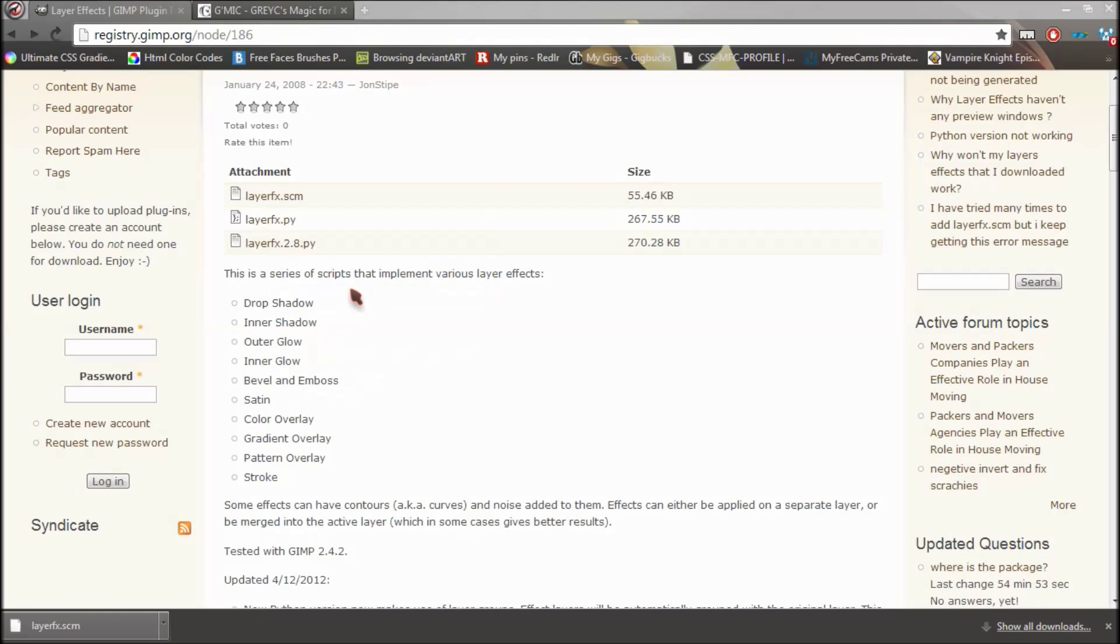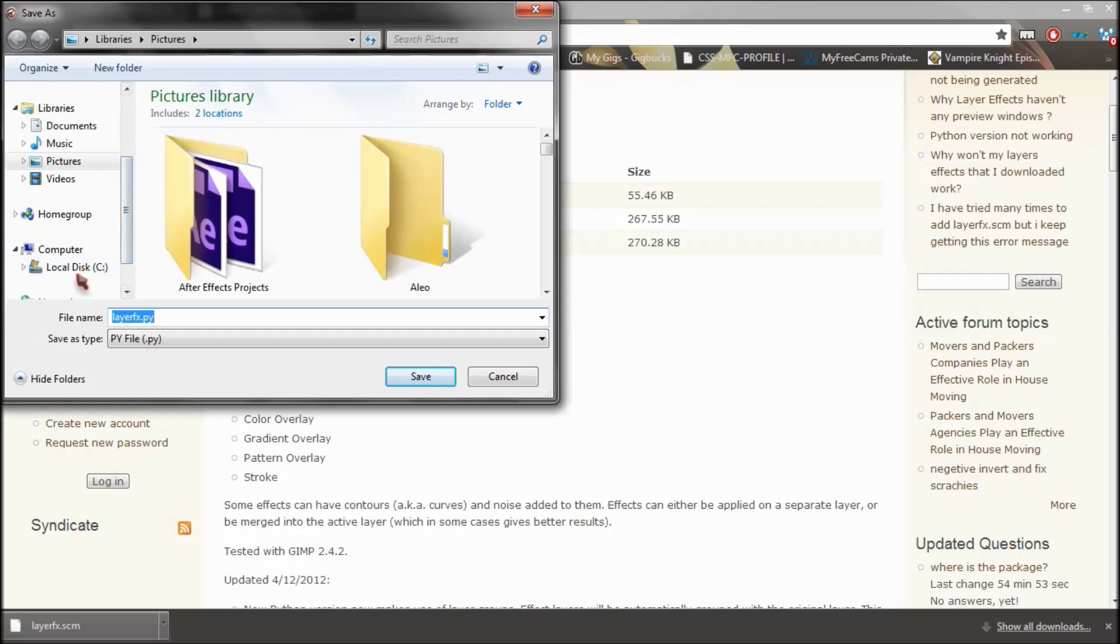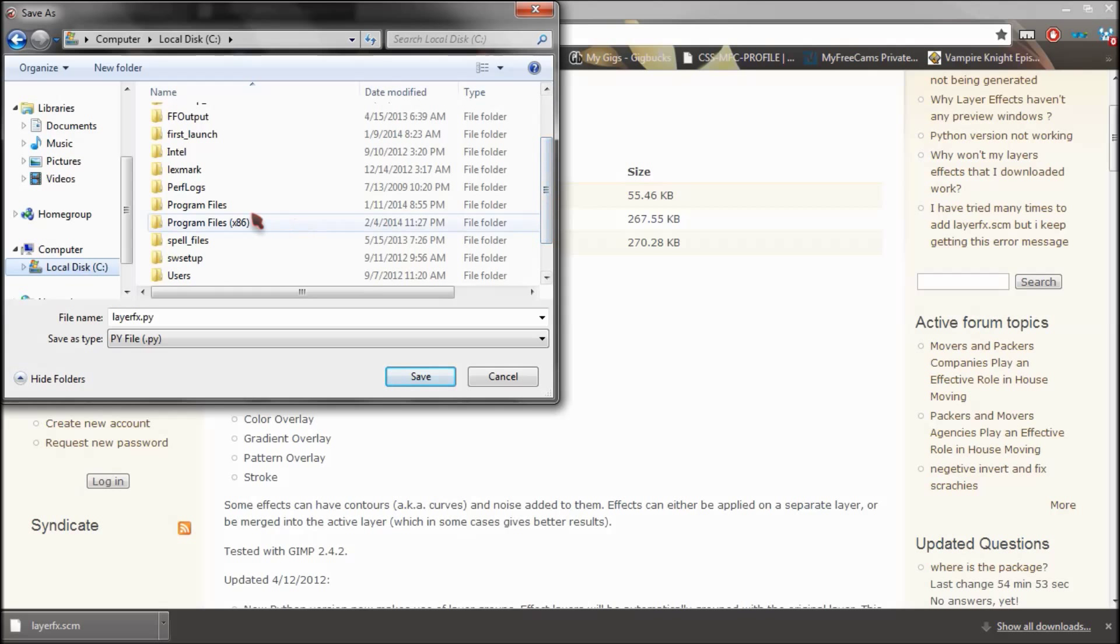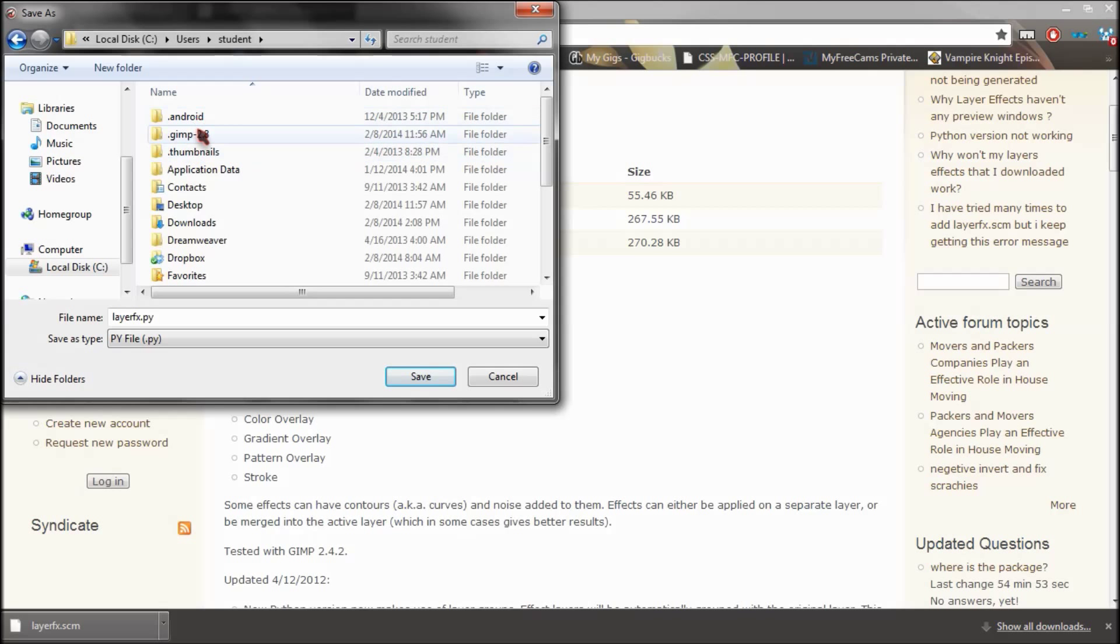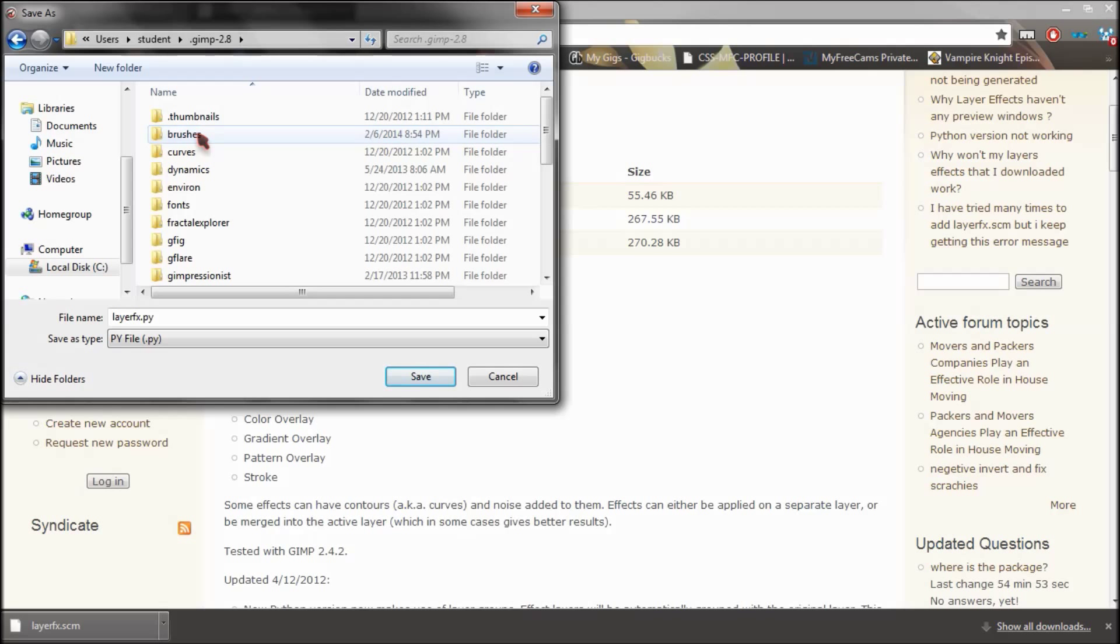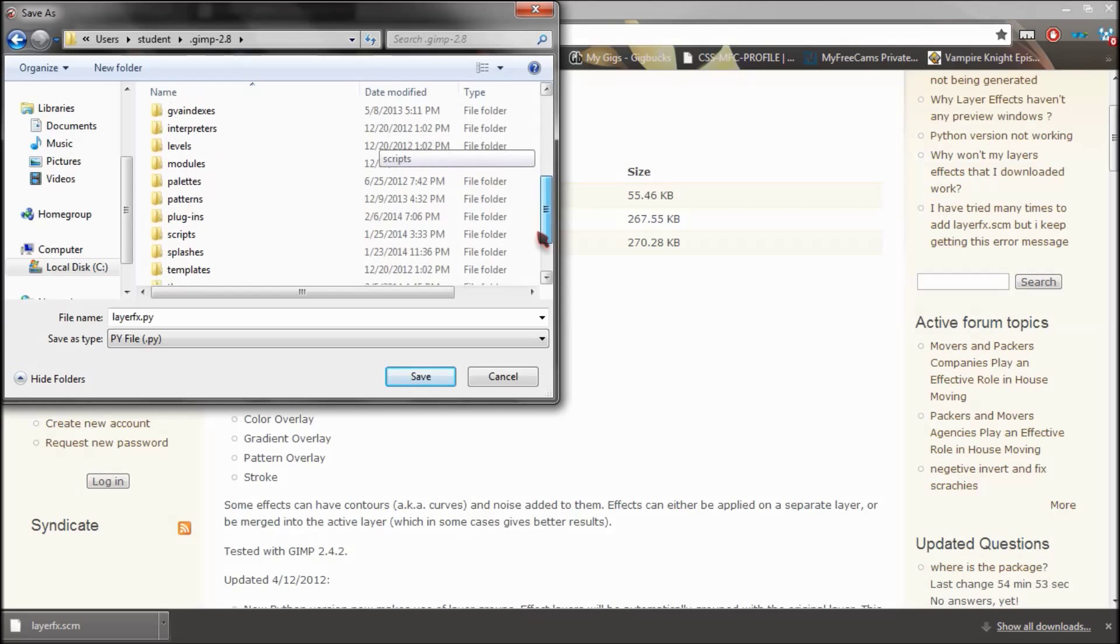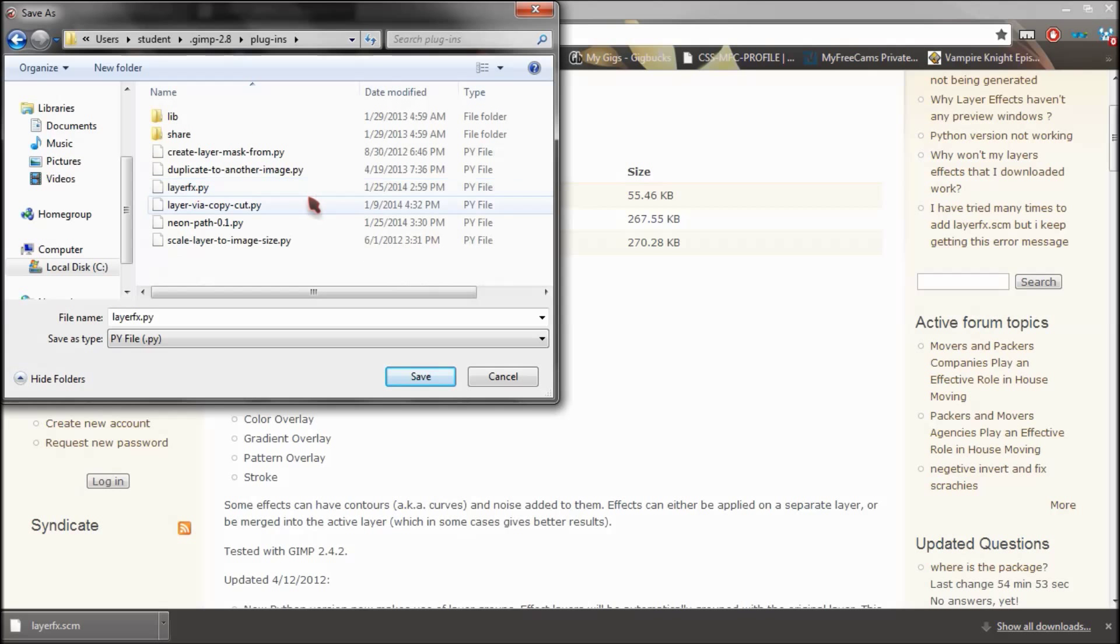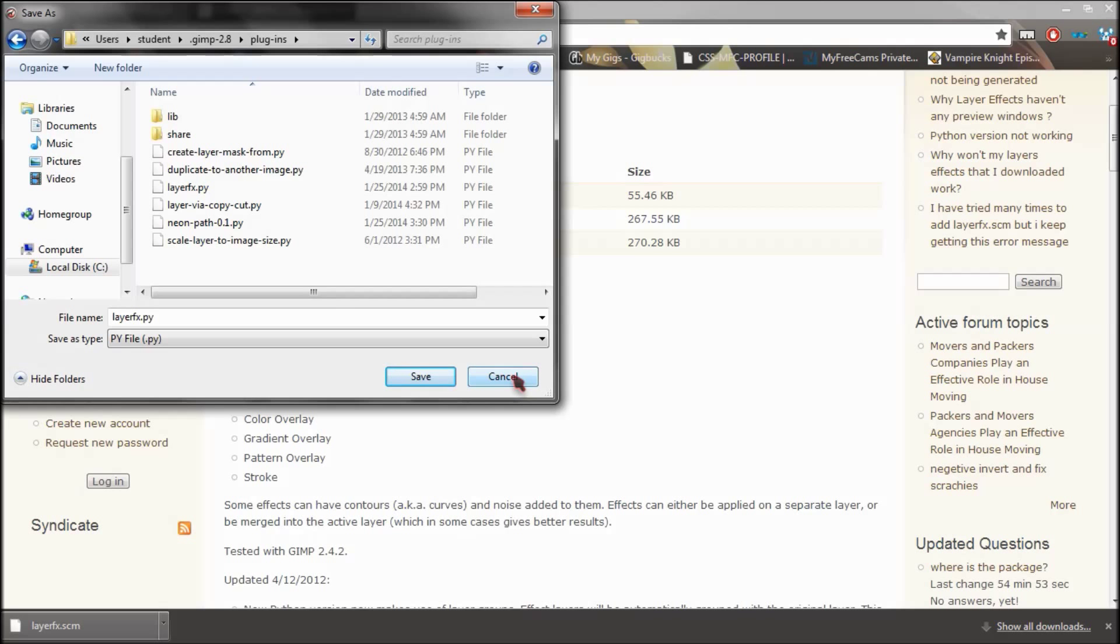And then you click save link as, and then you'll want to go into your local disk, and then you'll want to go to your users, and then you'll want to go to GIMP.GIMP-2.8, and then you'll want to go all the way down to your plugins, and then you just want to save it in there. I'm not going to save it because I already have it right here, but you just click save and save it in there, and you restart GIMP, and I will show you where you have that at.